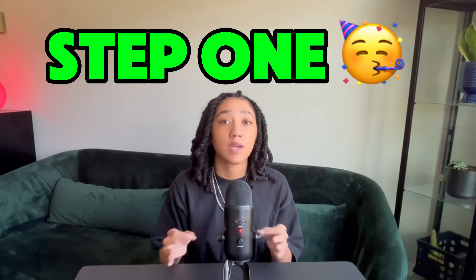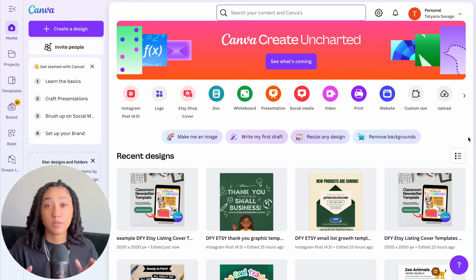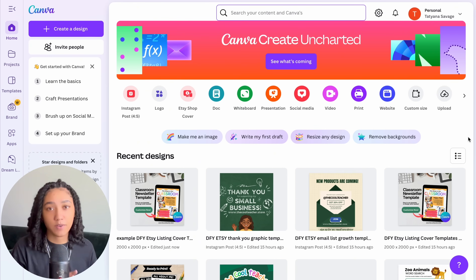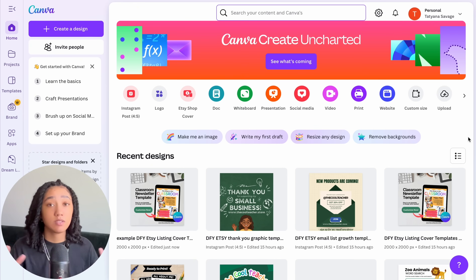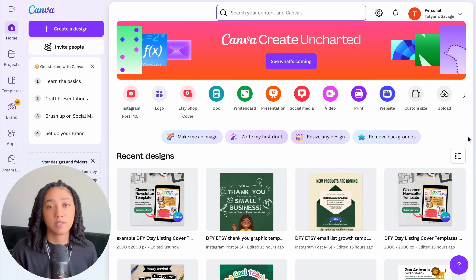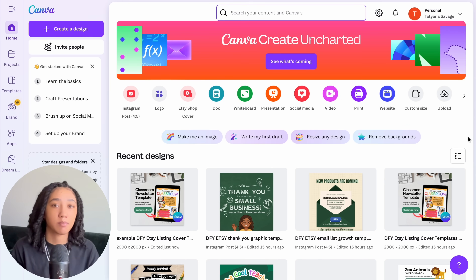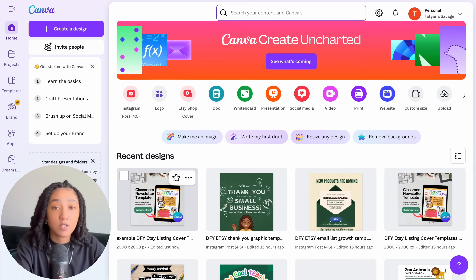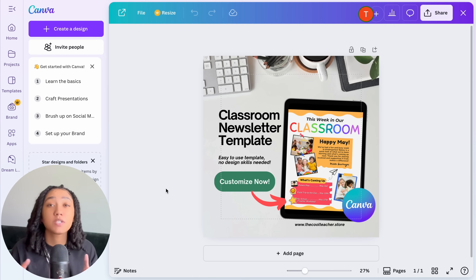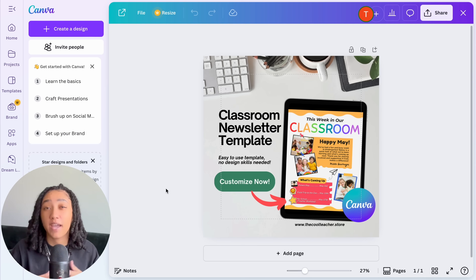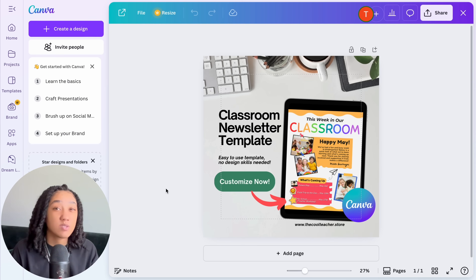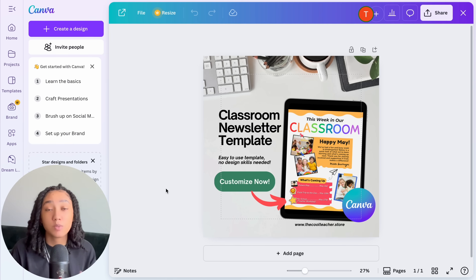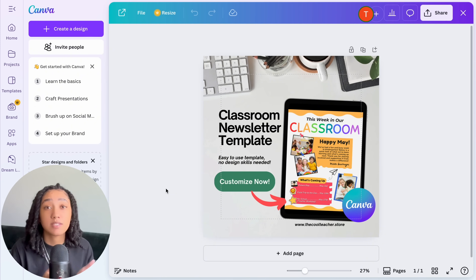We're currently on my Canva home page. The first thing we need to do is select whichever design we want to turn into a template. I'm going to select this first design — it's an optimized Etsy listing cover that works for any digital product. I'll drop the template link for free in the video description, but first I'll show you how I'm creating the template link.